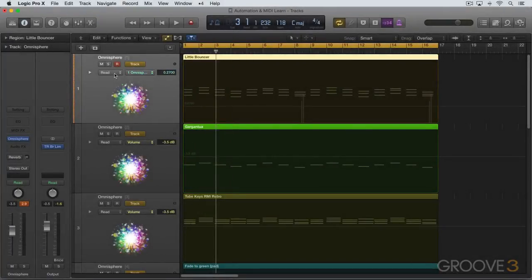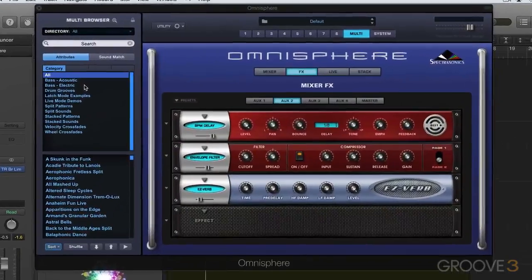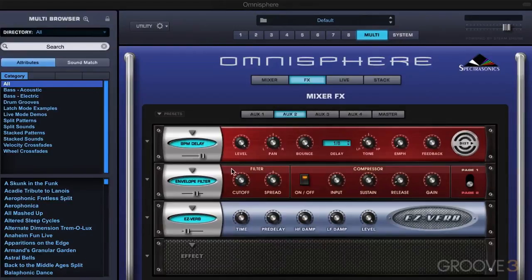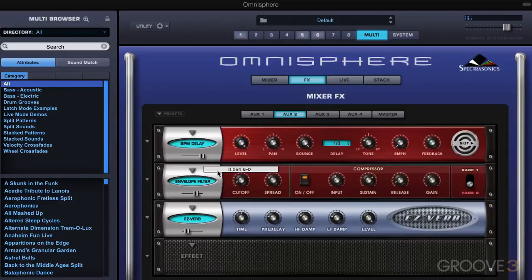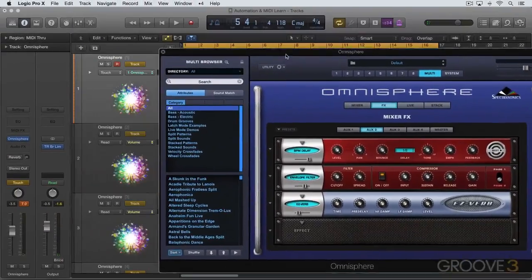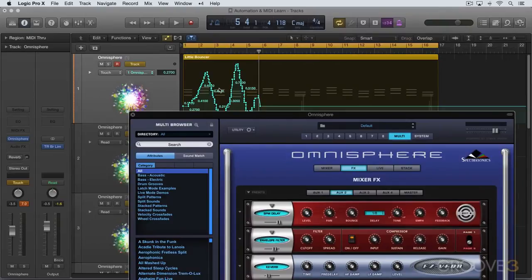So let's put this into touch mode and record some automation. I'm going to bring back the plugin. All we need to do is move the parameter. And of course, you can easily just draw it in with the mouse as well, but here it is. That's what I've just written in and we can see the parameter move now.